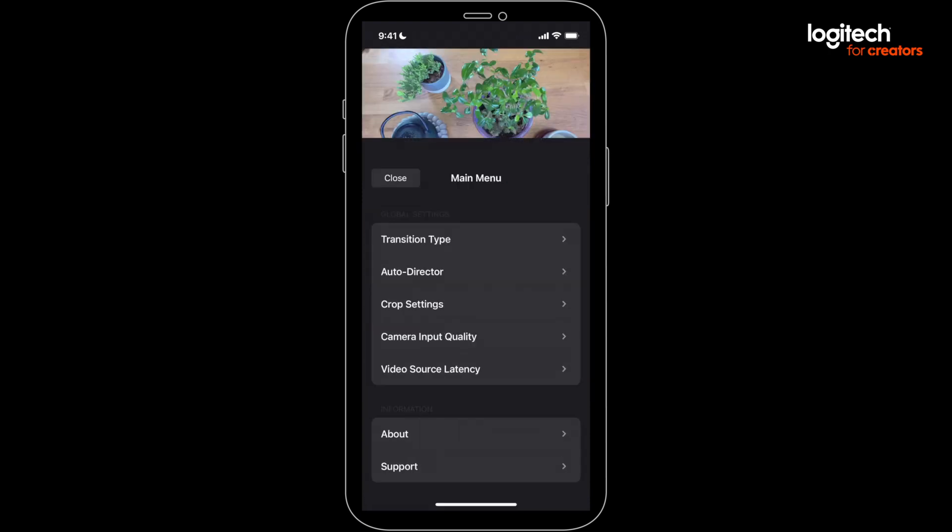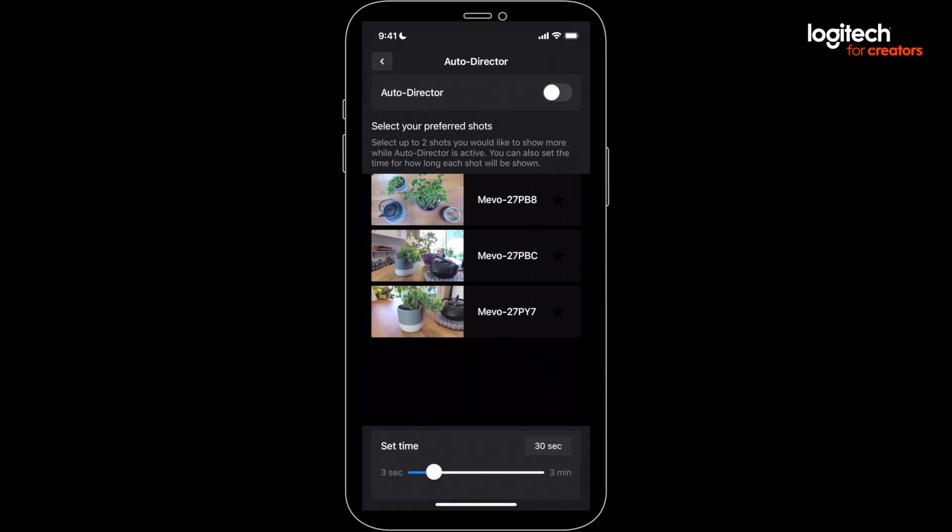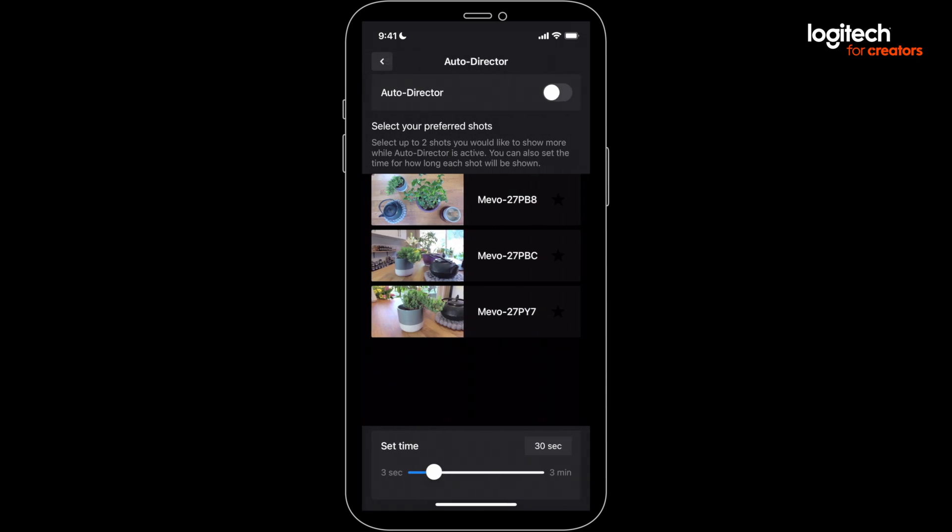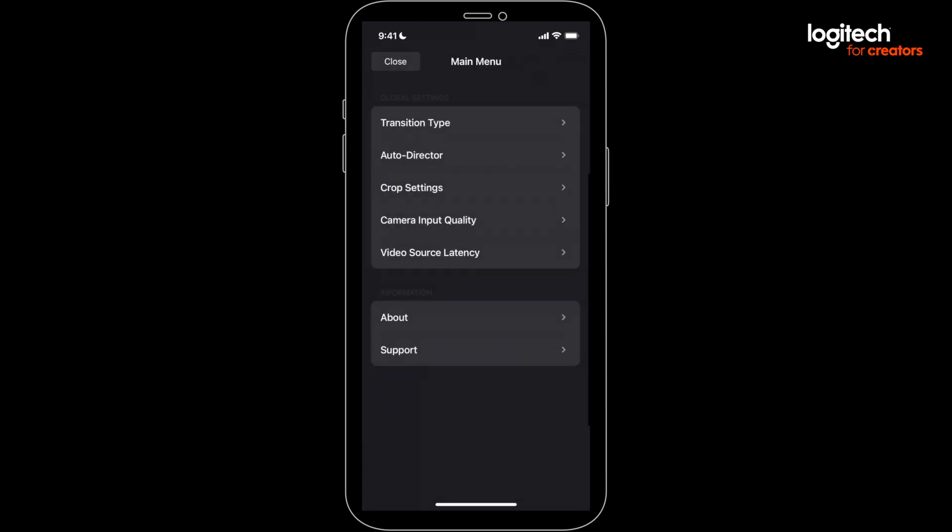To do that, go into the three dot menu at the bottom right and select Auto Director. Then you pick your cameras that you want to prioritize. It'll switch between all of them, but the Auto Director will spend more time on the chosen angles. Make sure you toggle on the Auto Director, and you can also set the amount of time to stay on each angle.